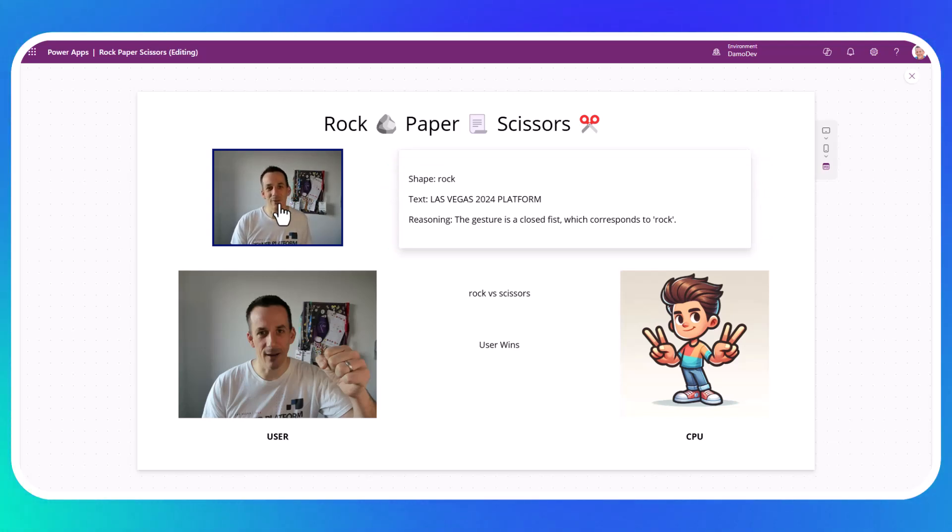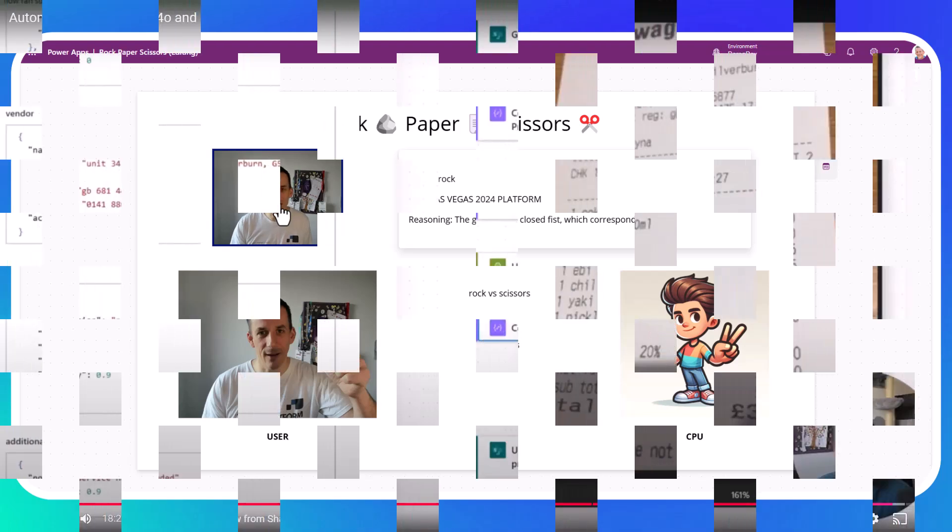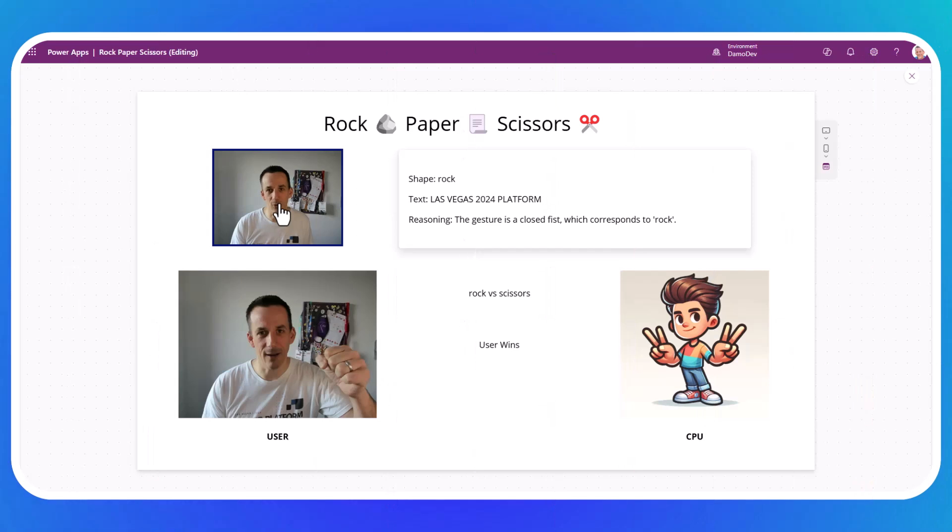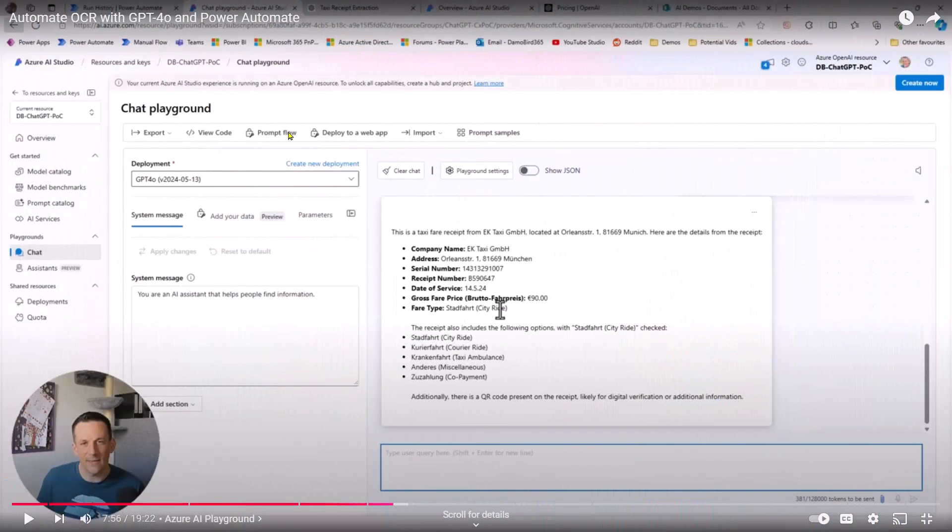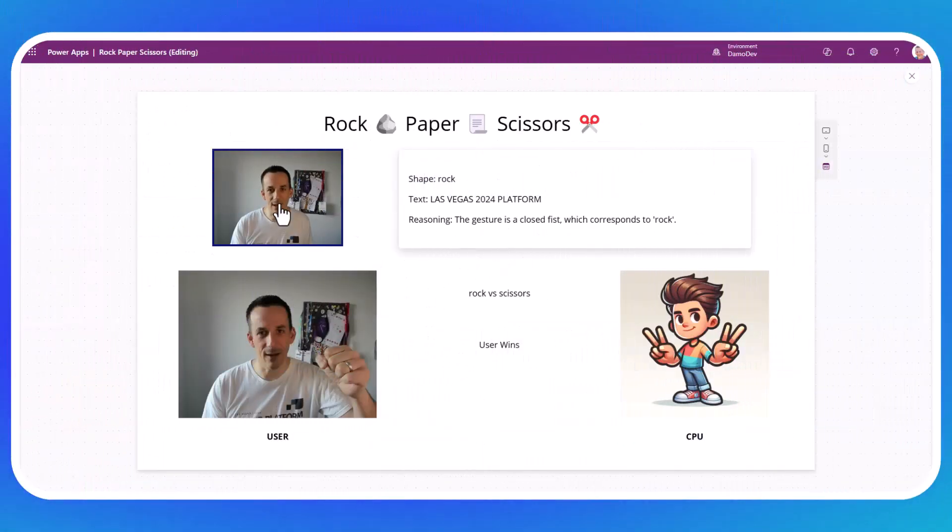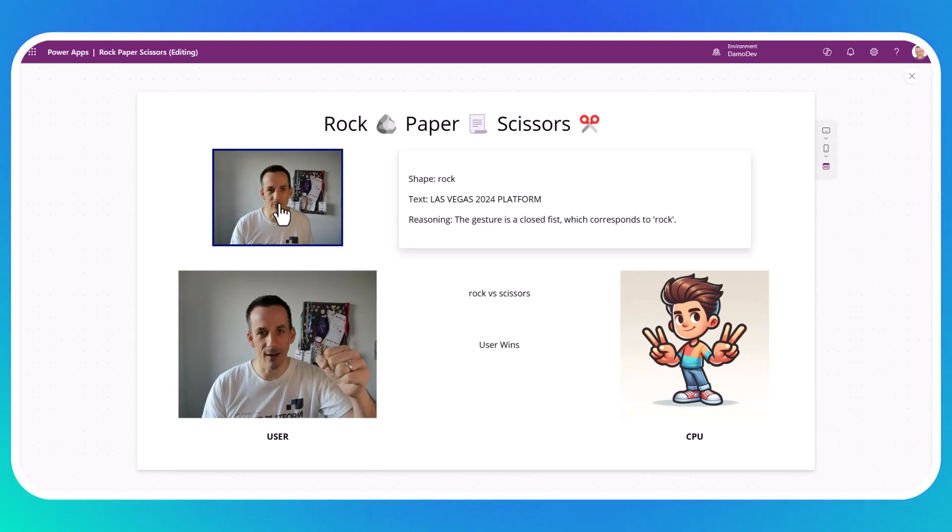So I first showcased multimodal back in May. It came to GPT-4.0, and it was available on Azure, and you could deploy your own model. I've got a video which I'll share in the description, but right now it's hit preview, and it's come to the low-code platform in the form of AI Builder prompts.